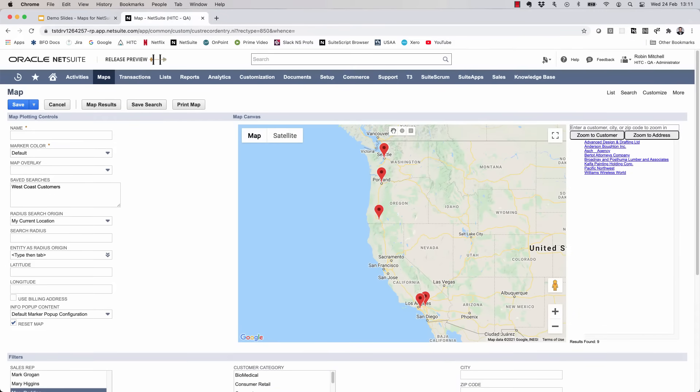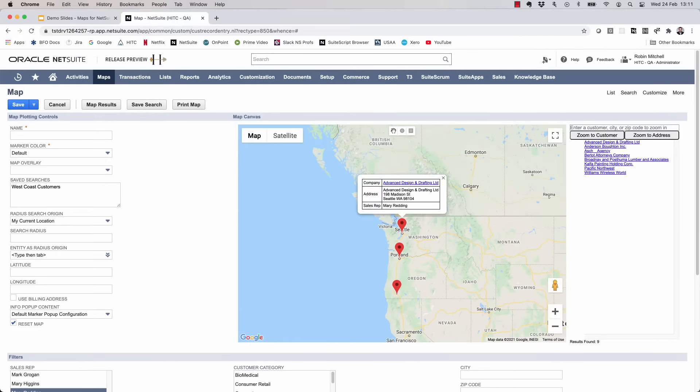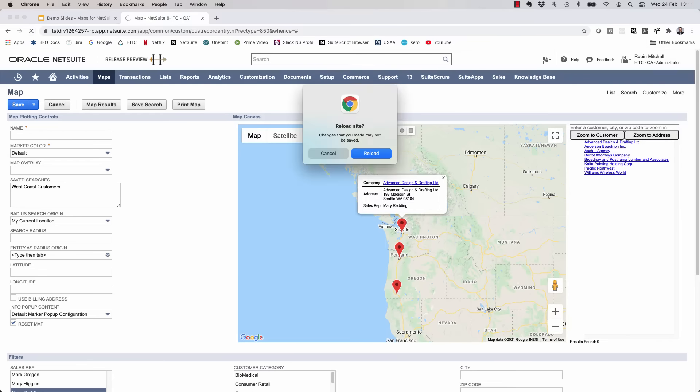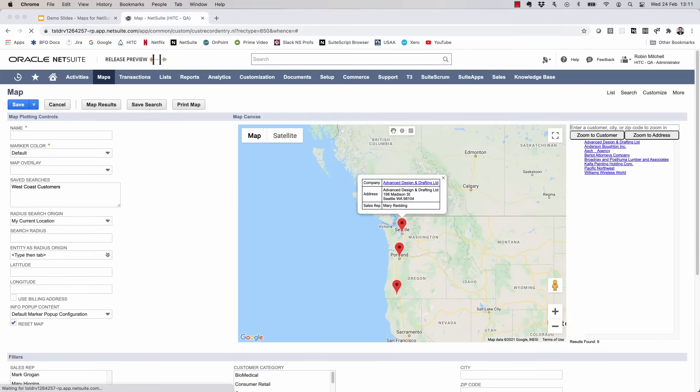On the right side of the screen is a directory of results mapped. This is simply a list of each customer that was successfully mapped. You can click on a link here to show that customer's marker on the map. So that was mapping a customer saved search. We can also map transaction searches.